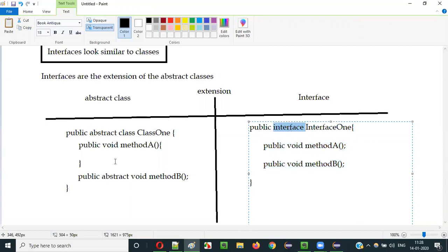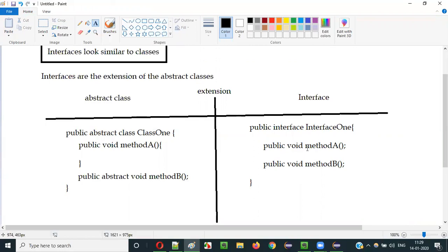In abstract classes, you can have both implemented methods and unimplemented abstract methods. But in interfaces, all methods should be of abstract type by default — you cannot have a body for any method inside the interface. That's why we say interfaces are the extensions of the abstract classes. Abstract classes have partial abstraction; interfaces have 100% full abstraction — mandatory. If you try to create a body for a method, you will get a compiler error.